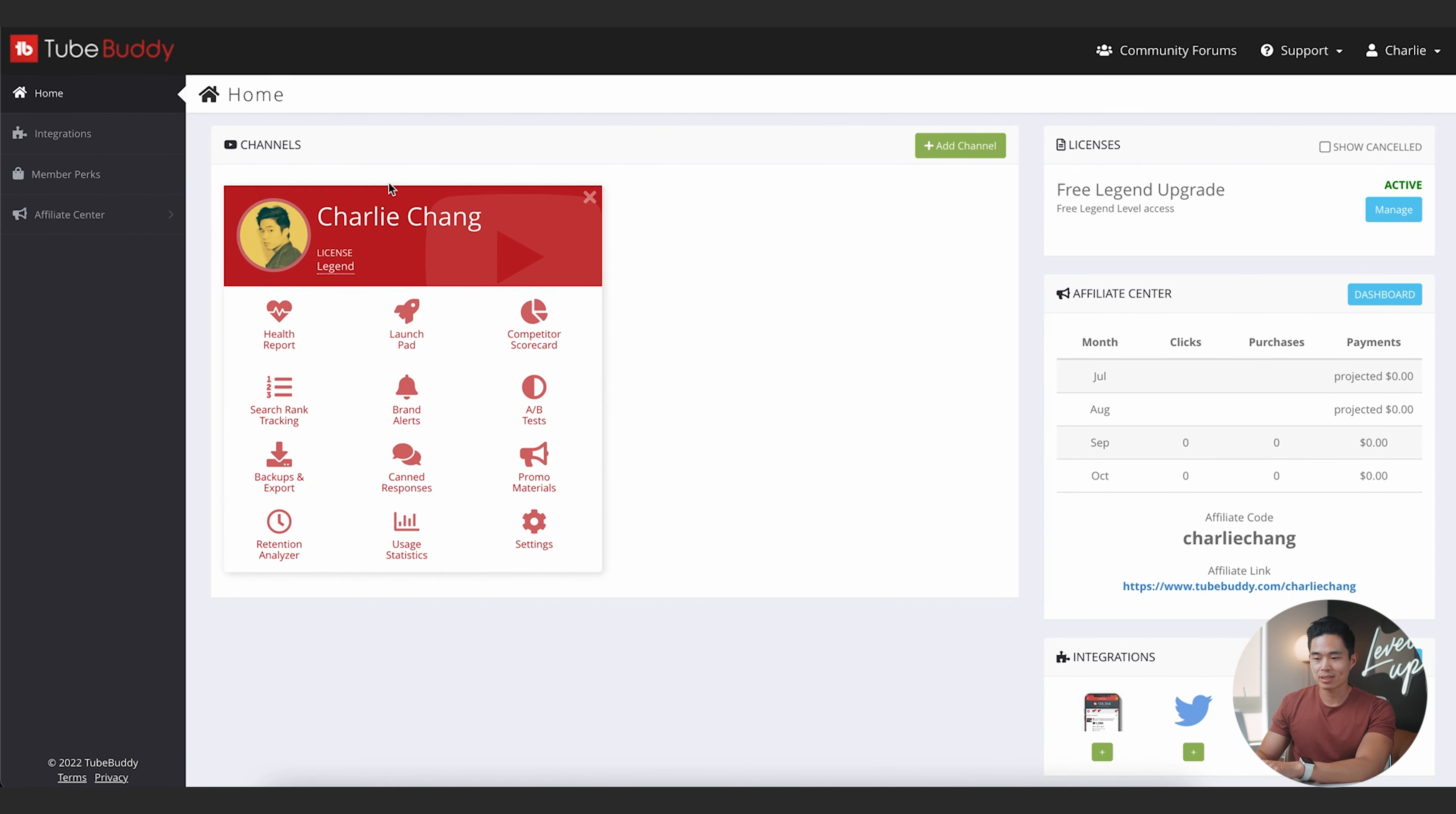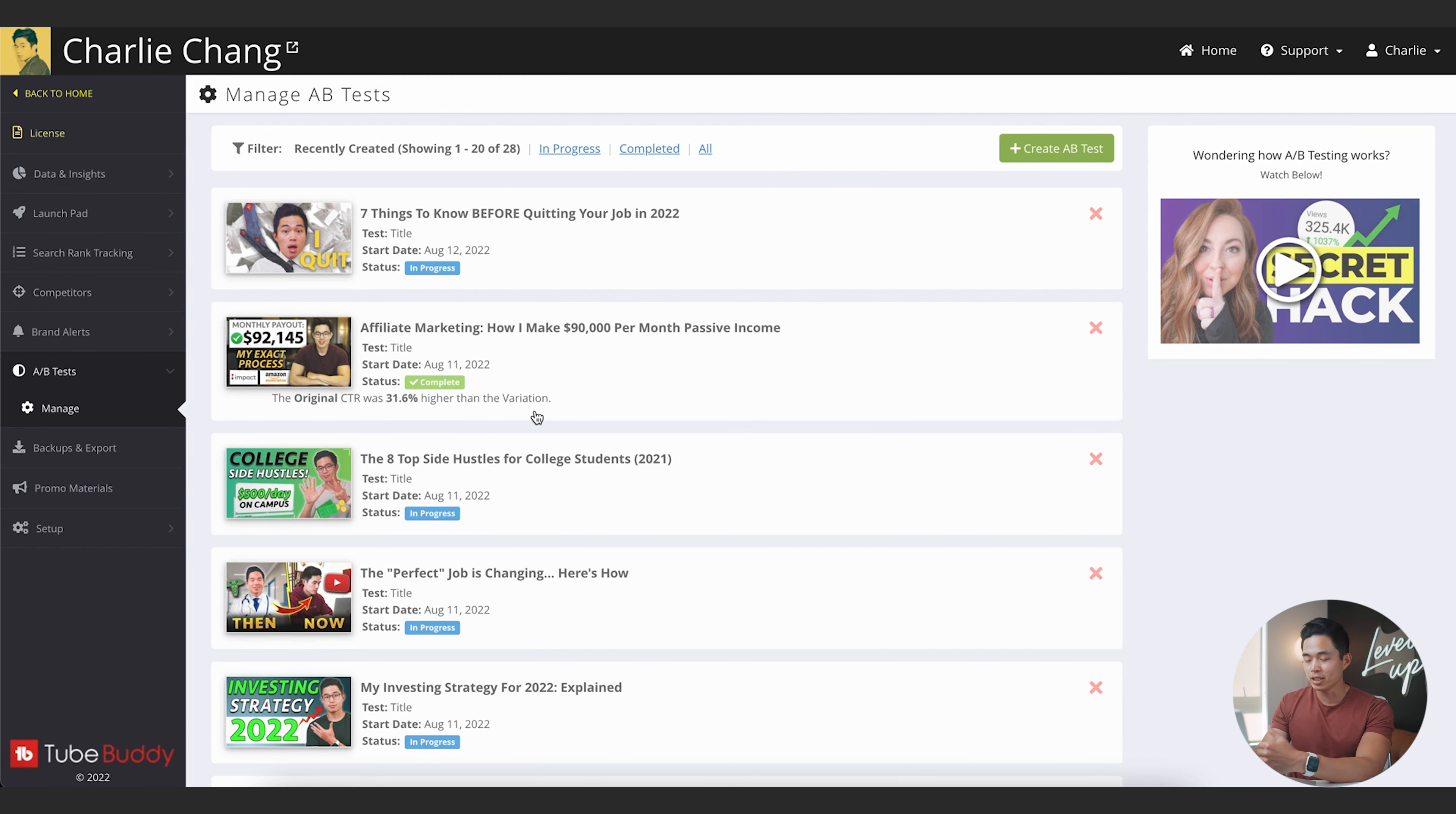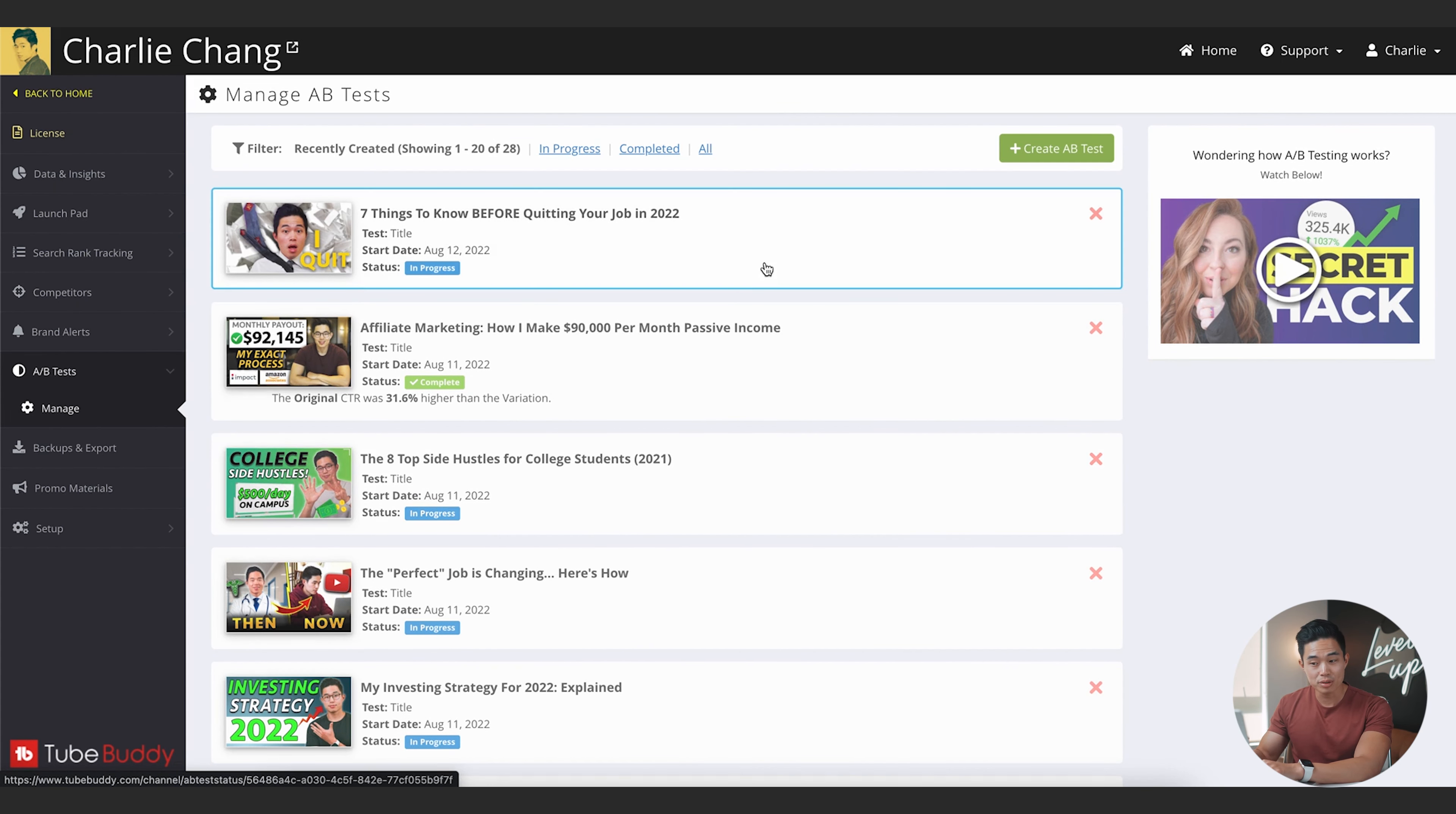Another way that I use TubeBuddy is on the actual website itself. So if I come to my TubeBuddy dashboard, you can see I have the Legend license, which is the most expensive one. And what I'm going to do is show you how I use A-B tests. I do have a specific video that shows you in depth how to do an A-B test, but just for this video, it's going to be a little bit more broad. And I'll just say that A-B tests are super important. If you have a YouTube channel with a lot of variables like different thumbnails or title ideas, it makes a lot of sense to always be constantly testing out different things.